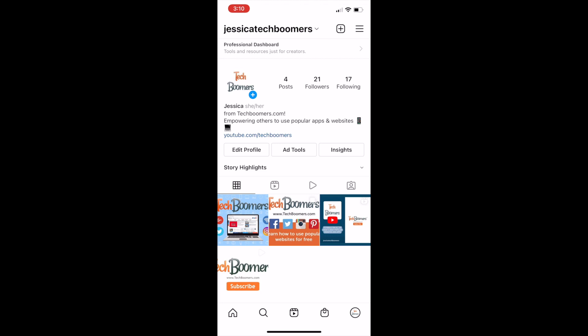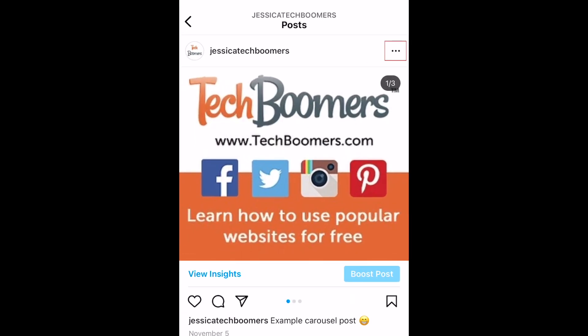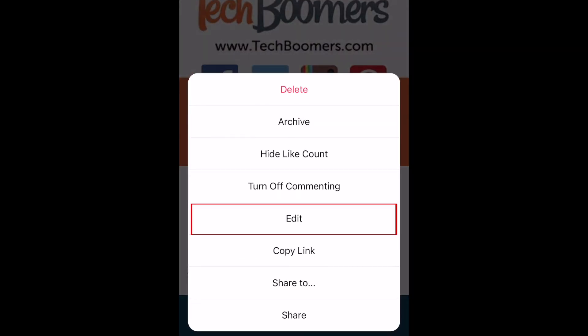To remove one image from an Instagram carousel you've already shared, open the post and tap the three dots in the top right corner. Then select Edit.